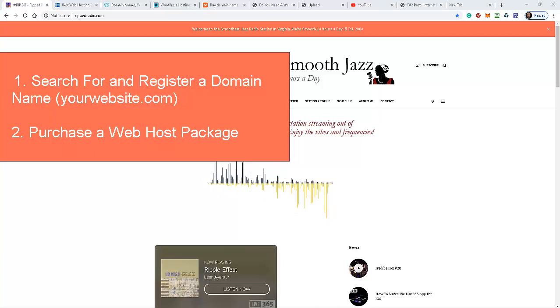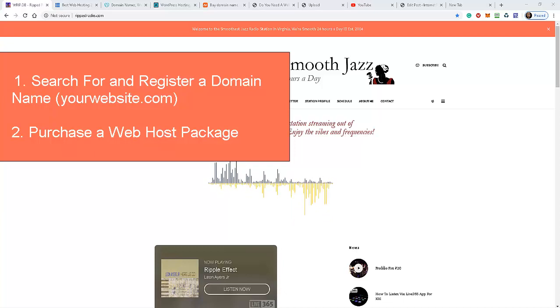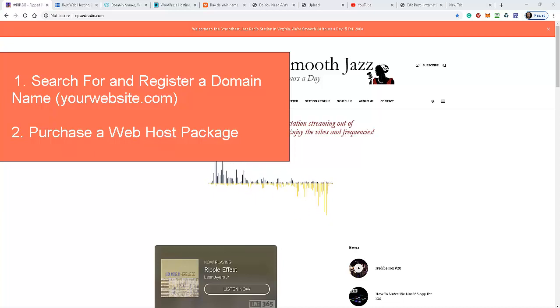that has a video that shows you how to do that. So that's step number one. Step number two is once you find yourself a domain name, you have to find yourself a web host provider. Now what are web host providers?